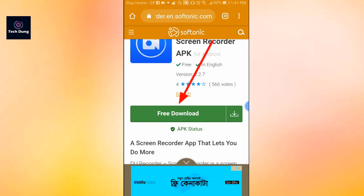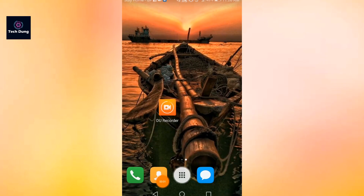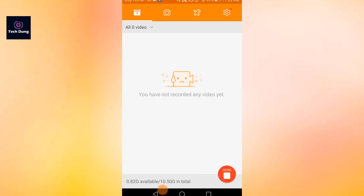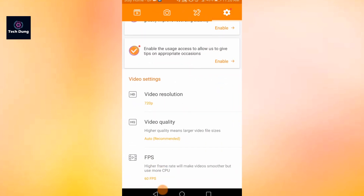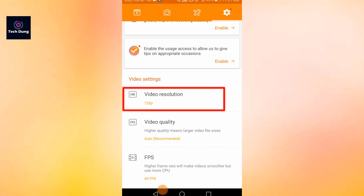Just install it. After installing DU Recorder, tap on DU Recorder and you will see at the top of the screen a gear icon. Tap on the gear icon — in the gear icon you can configure everything, including video settings and video resolution.